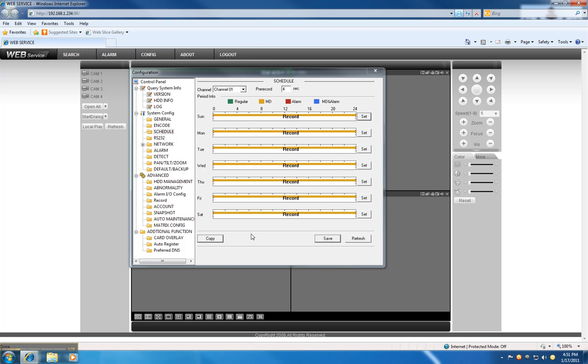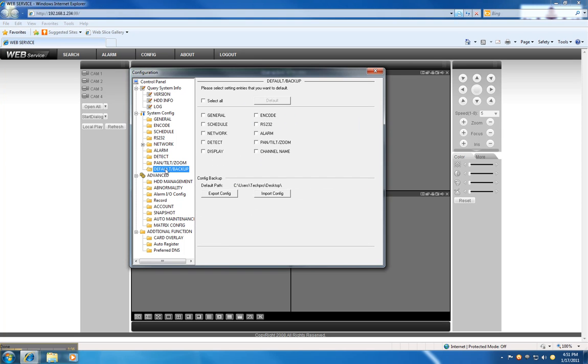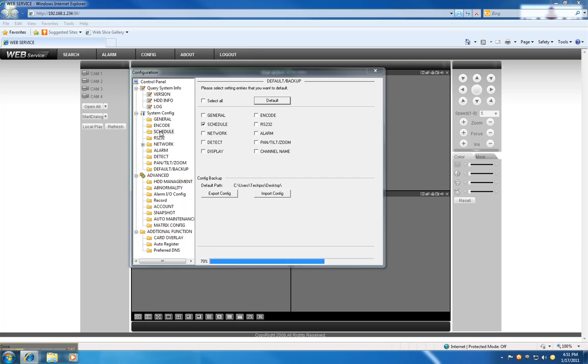You can also change the record schedule based on time. So in this case, I'm going to default the schedule, so we'll go back to regular recording and go to schedule again.